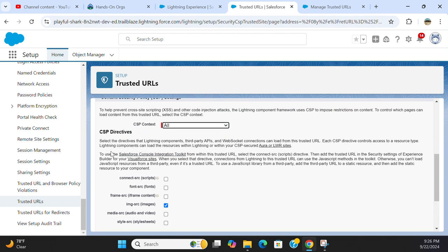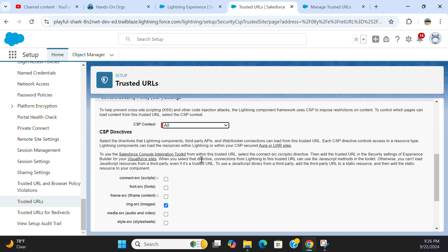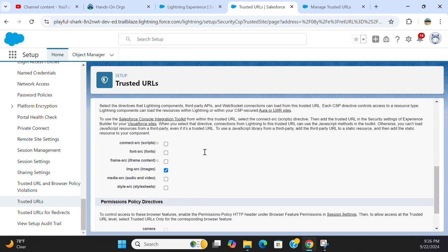Select a directive that Lightning components, third-party APIs, and all resources can load. I have images, Connect, scripts, fonts - you can control CSP directives. So right now I've allowed only images.